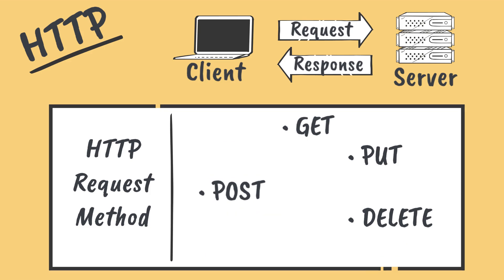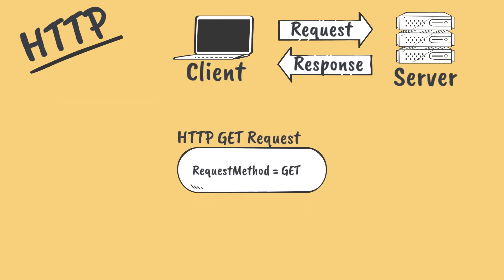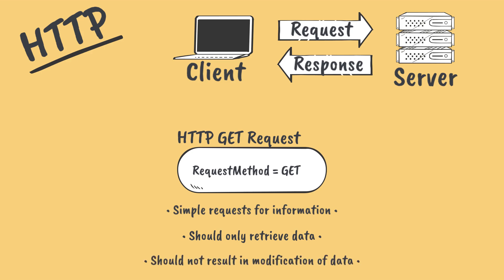The simplest and most widely used HTTP verb is GET. Requests of type GET, or GET requests, are simple requests for information. GET requests should only retrieve data. They shouldn't modify any of the underlying data that they're interacting with.